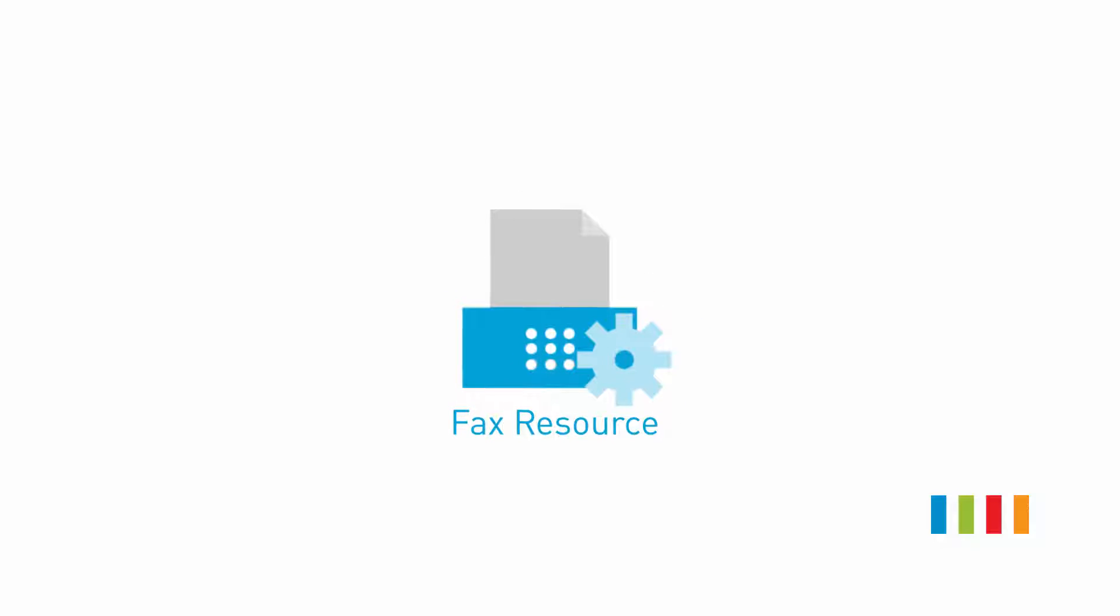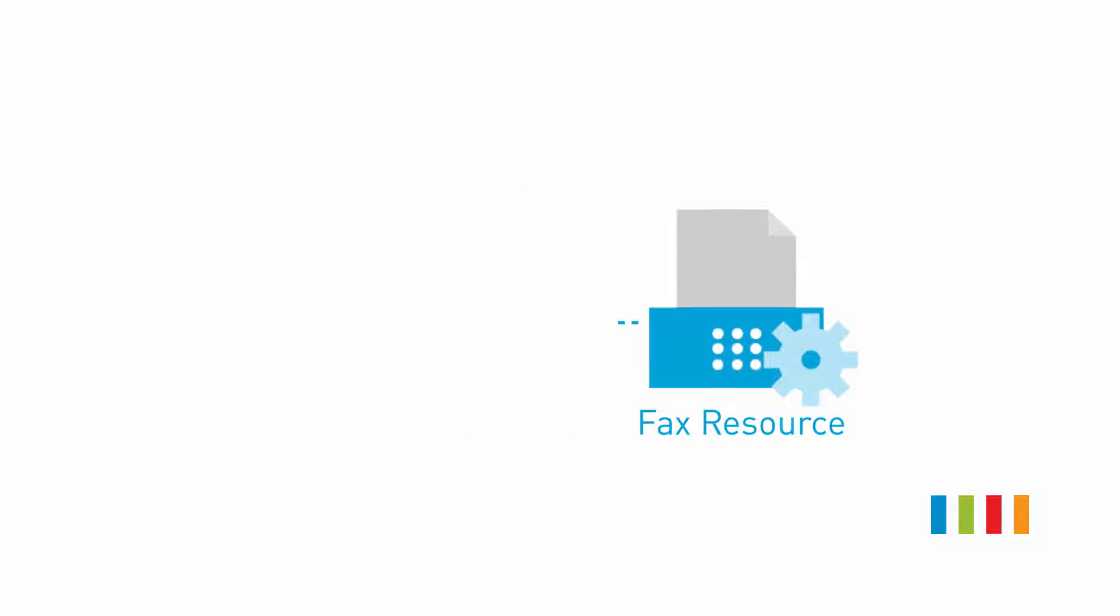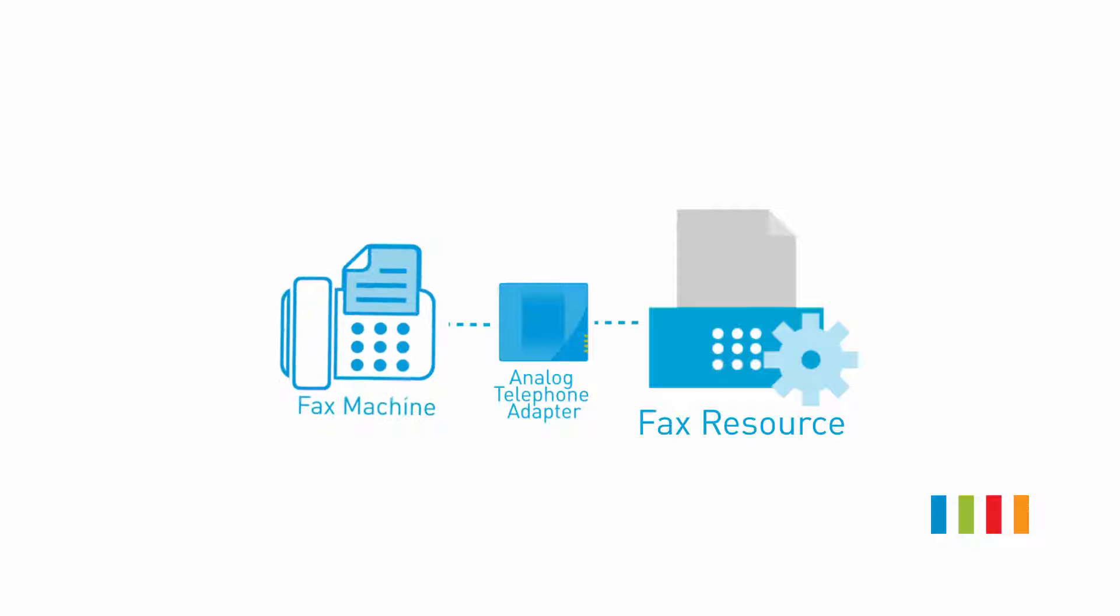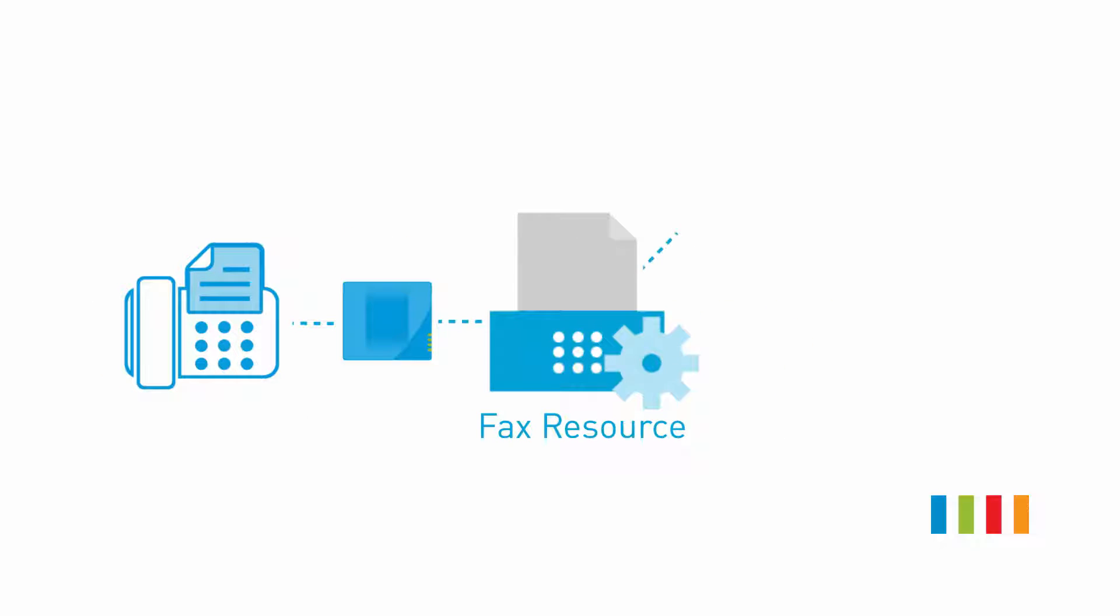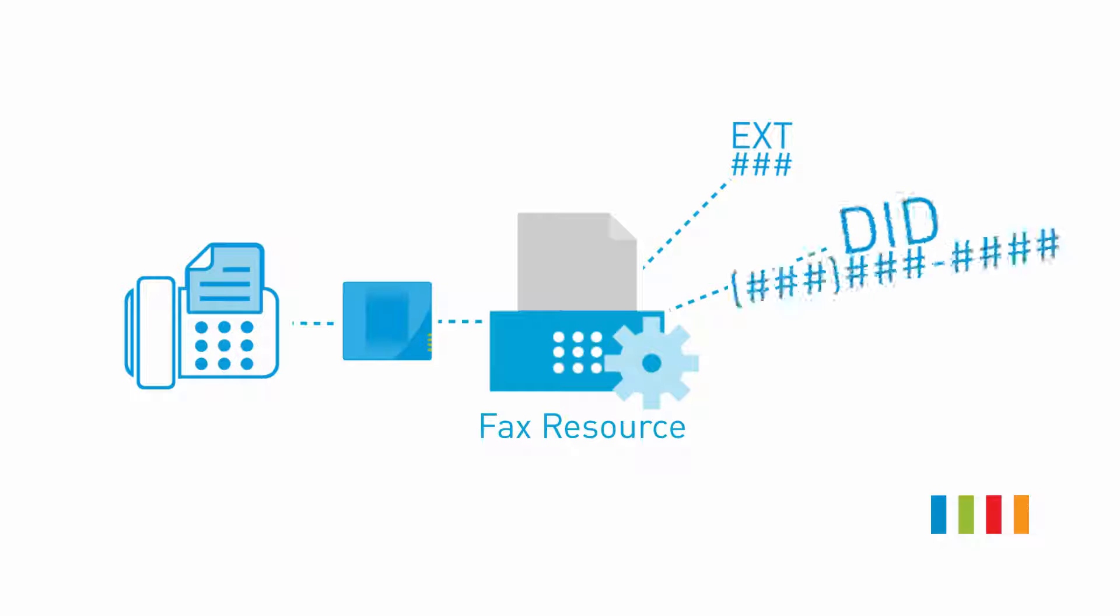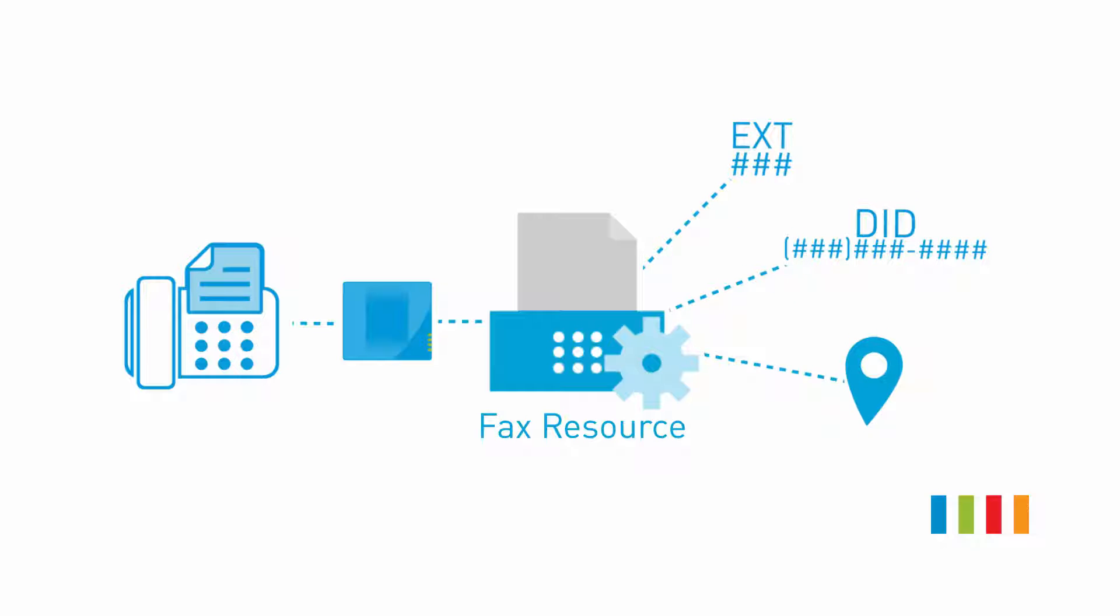Fax resources are placeholders that can be assigned to an analog telephone adapter for use with a hardware fax machine. They store voice service information like an extension, phone number, and location, which are all shared with the assigned device.